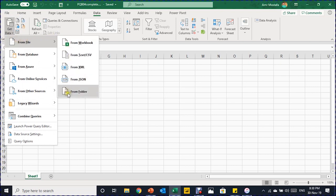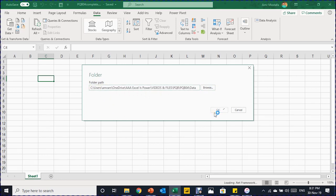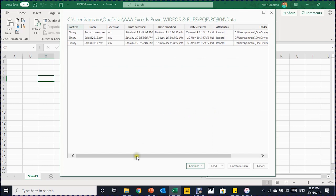We are going to click Get Data, then From File, then From Folder. A small window will pop up asking where your folder is. You can use the Browse button or paste the folder path directly. Once you click OK, the Power Query navigator window will open, showing the contents of the folder.